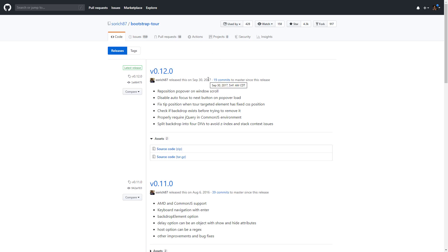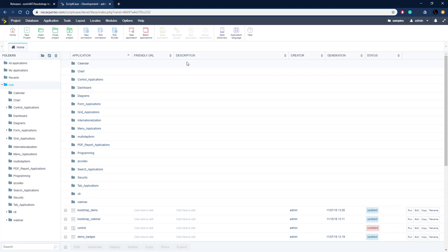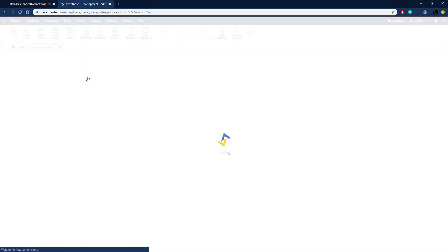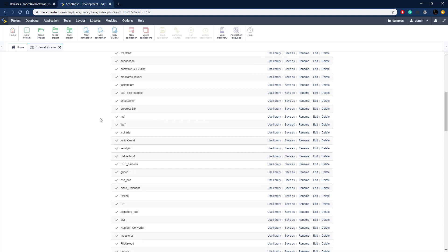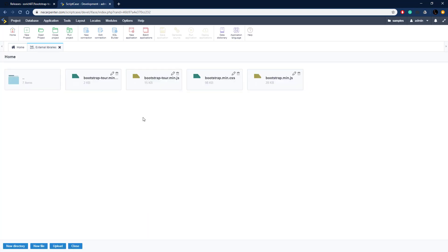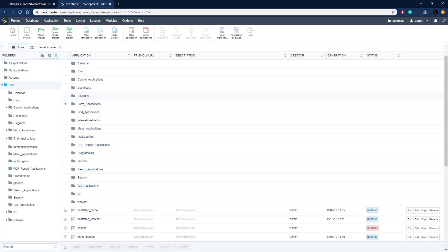We can click the download link which takes us to the GitHub page where we can download this library. I've already got it downloaded and set up in Scriptcase. Here we are in the Scriptcase development environment — going to Tools > External Libraries, I scroll down to find 'Bootstrap Tour' in the project area. That's the external library I created with all four required files imported, and we can reference this external library in our application.